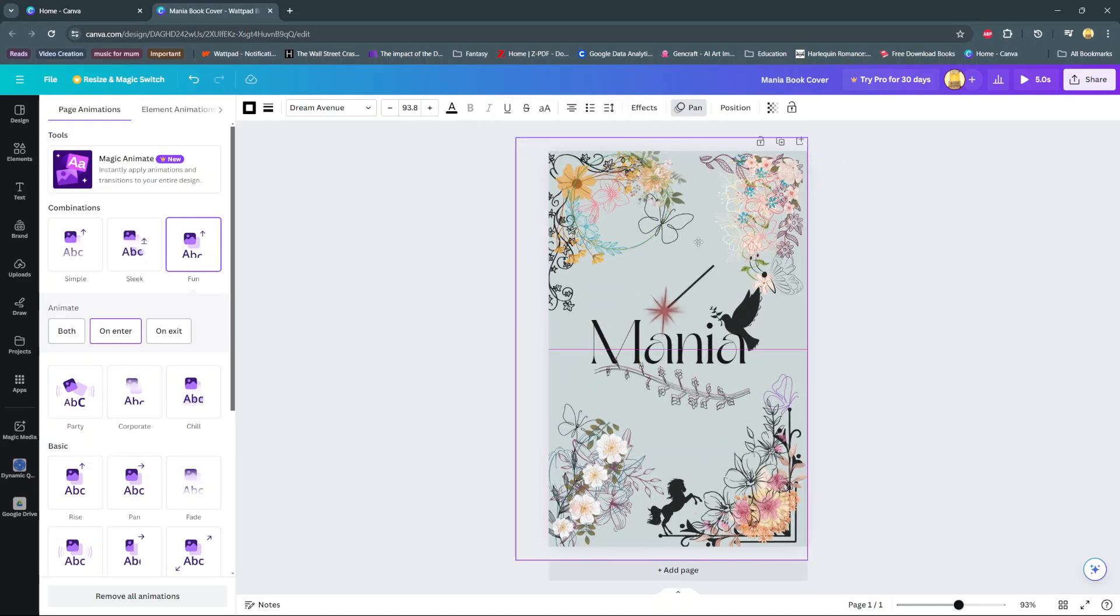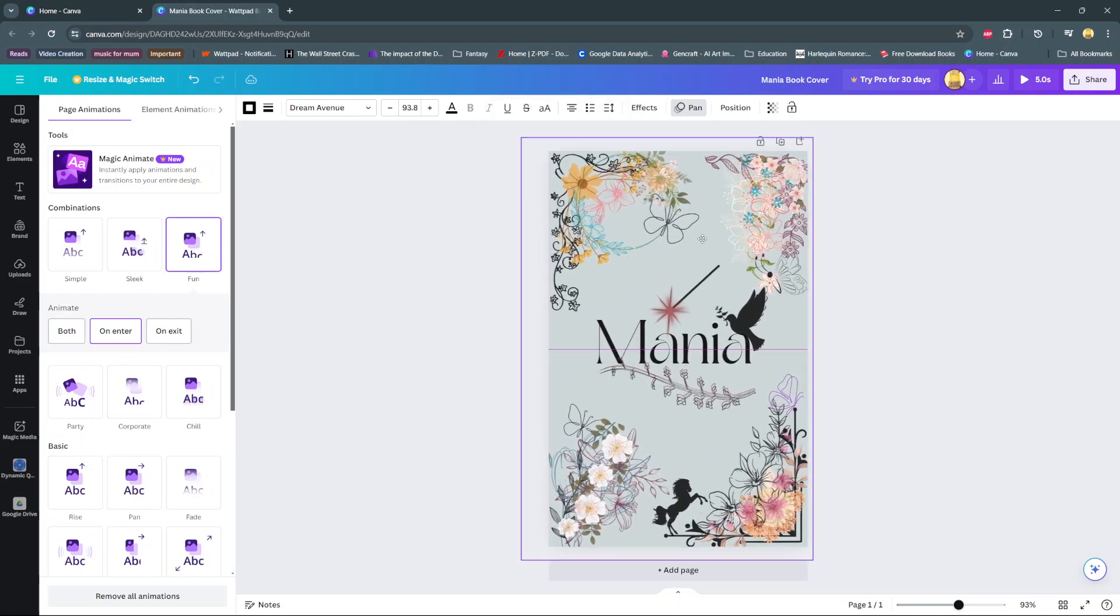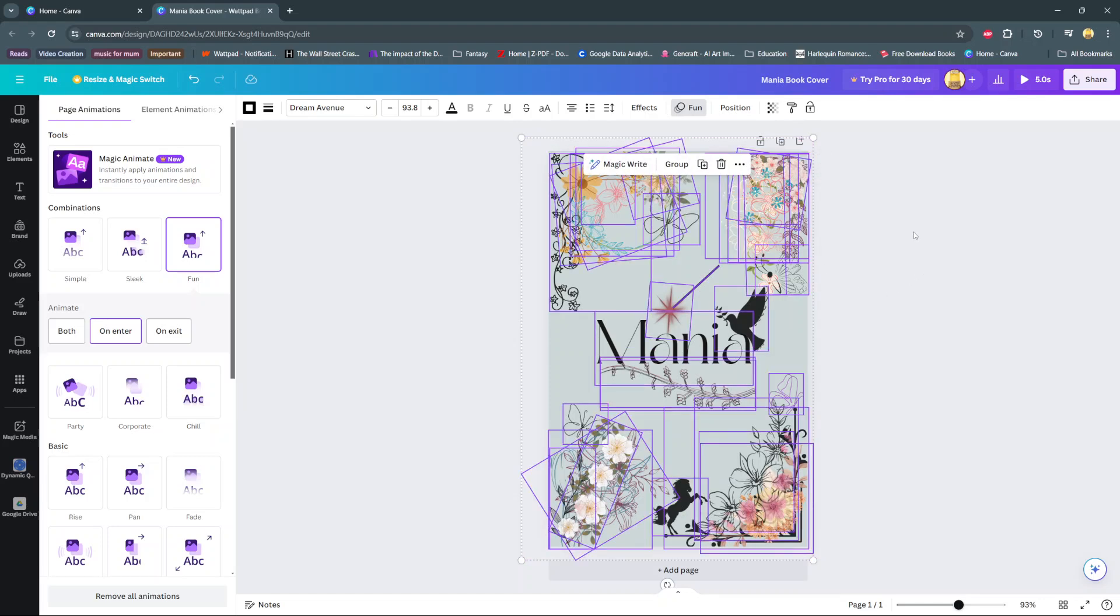Once you're done editing or whatever it is you're doing, then you should see a toolbar with the option ungroup. Simply select this to ungroup every single element that you previously selected.